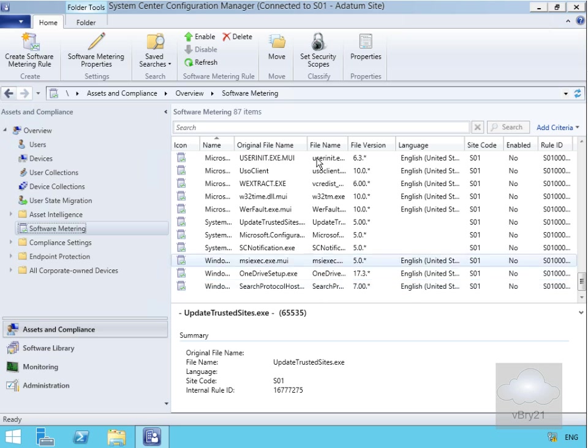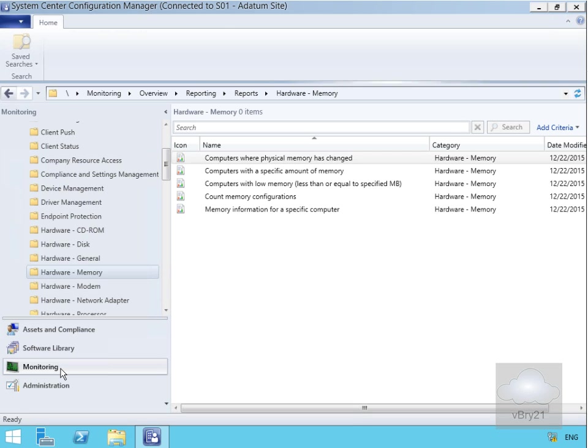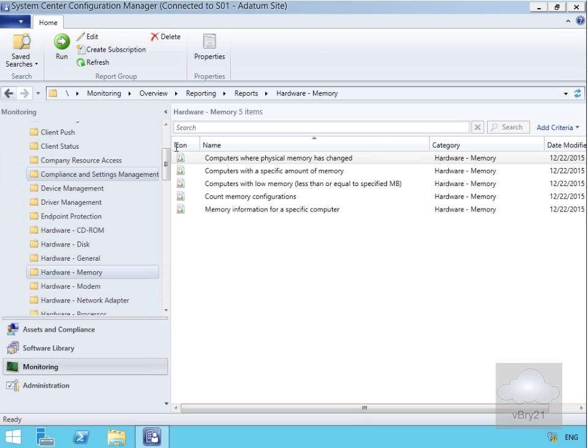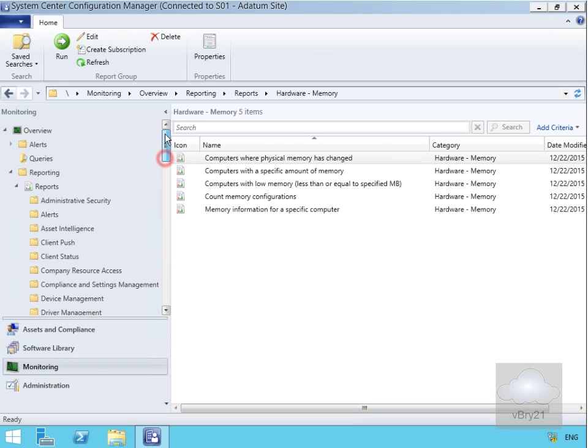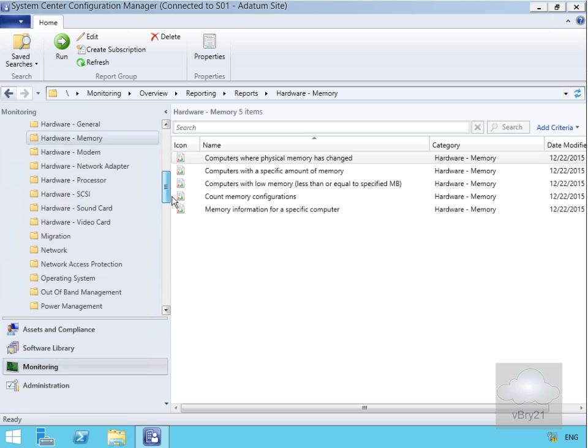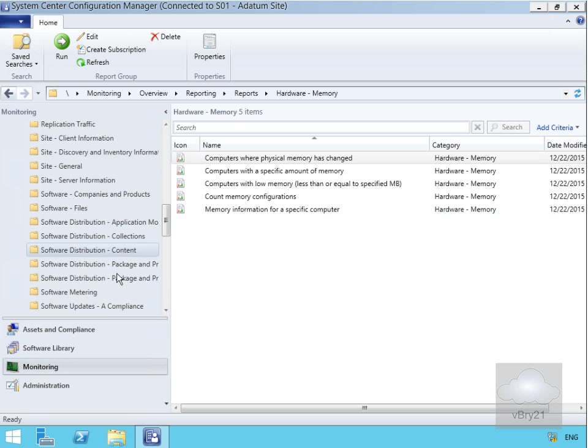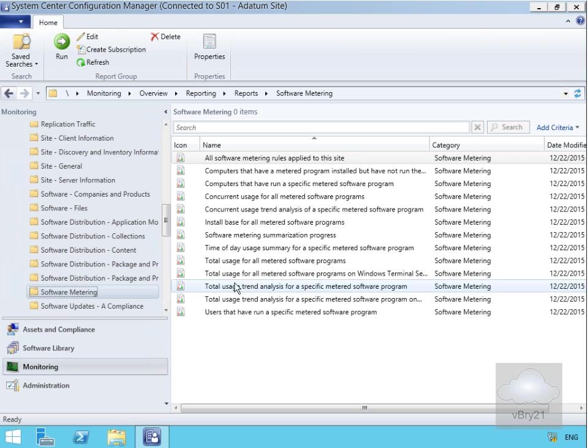Now we've created these rules, we want to monitor these rules. If I just come down to my monitoring workspace, within my monitoring workspace I have my reports. Within my reports, we'll look for the software metering folder. Within the software metering folder, as you can see, we do have a number of reports that we can run.